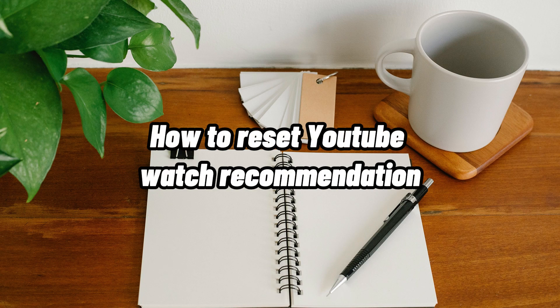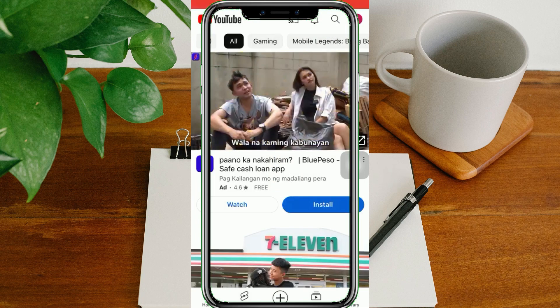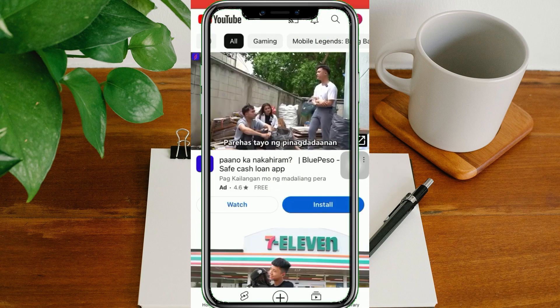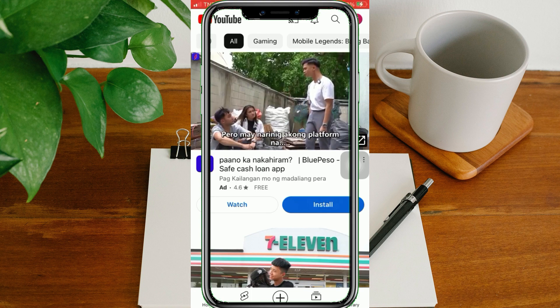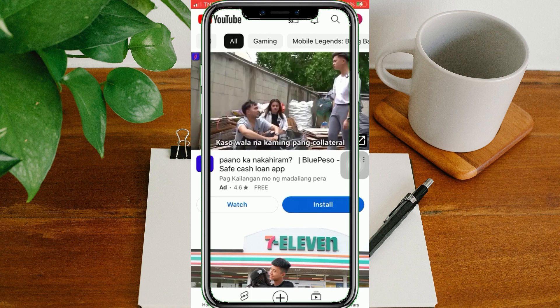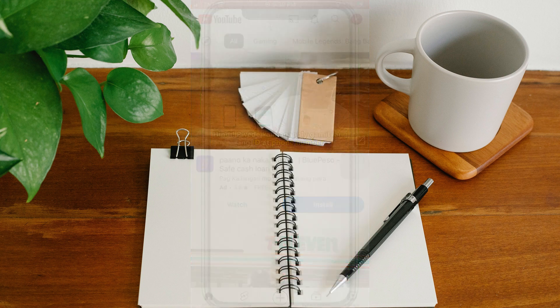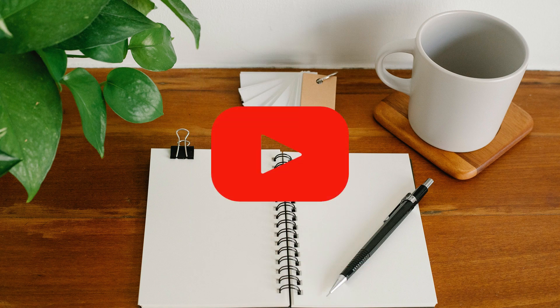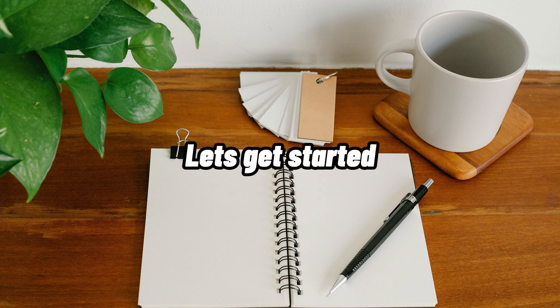How to Reset YouTube Watch Recommendations. Hi, I'm Grace, and for today's video, I will show you how to reset YouTube Watch Recommendations. Before we get started, if you're new to our channel, please make sure to hit like and subscribe to be updated for our new releases. And without further ado, let's get into it.